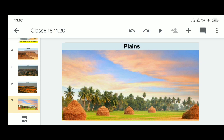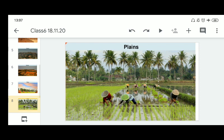Now let's learn about plains. Plains are large stretches of flat land. They are generally not more than 200 meters above mean sea level. Some plains are extremely level, while others may be slightly rolling and undulating. Most plains are formed by rivers and their tributaries. Rivers flow down the slopes of mountains, erode them, and carry the eroded material — stones, sand, and silt — depositing it along their courses and in their valleys. This is how plains are formed.